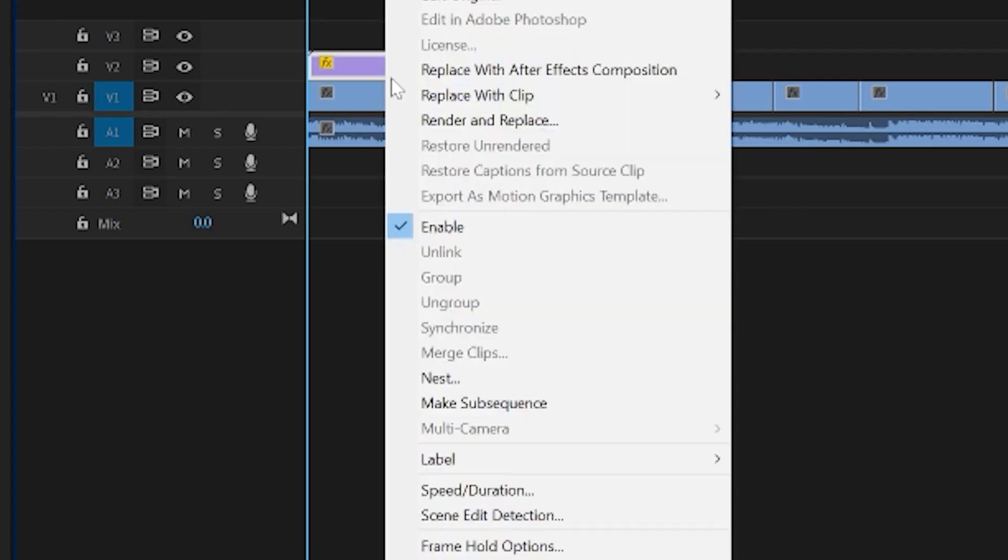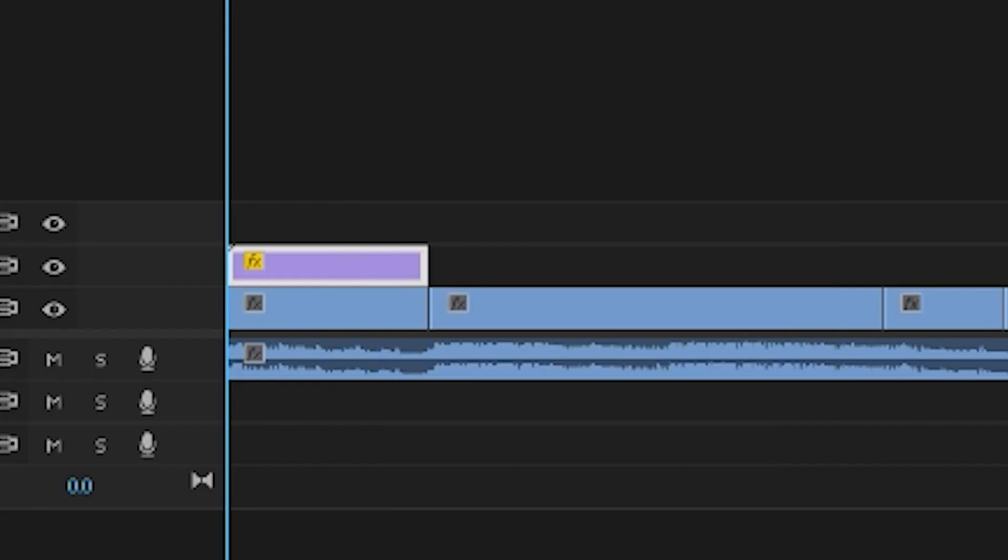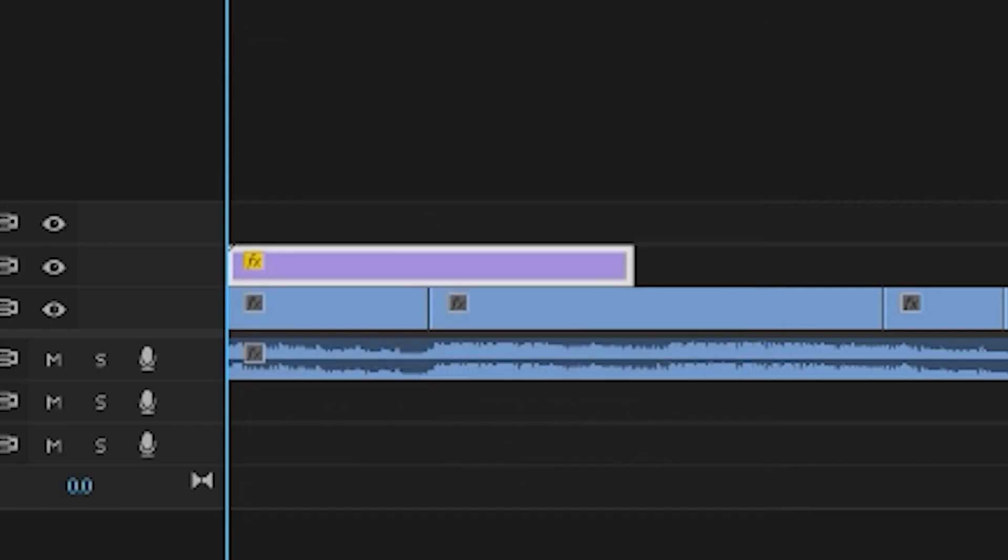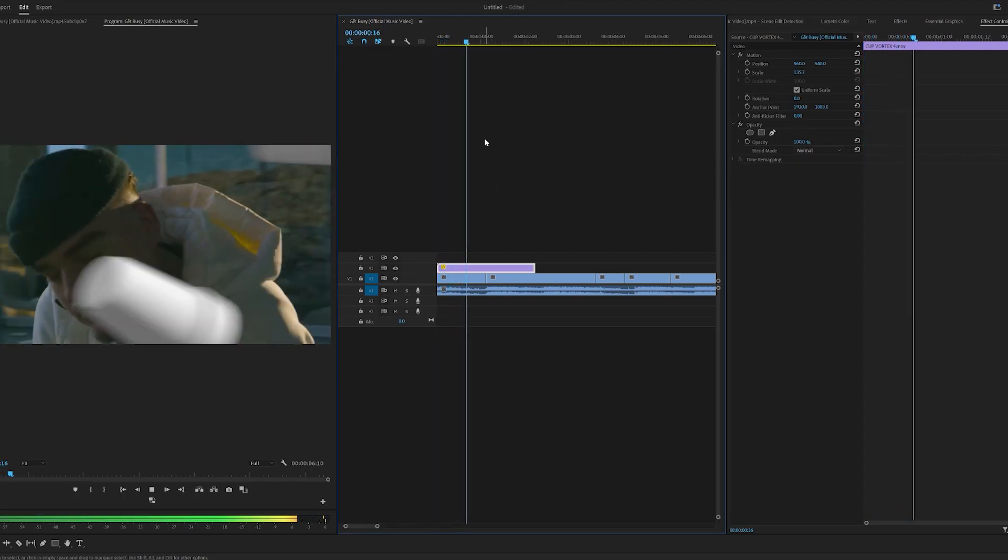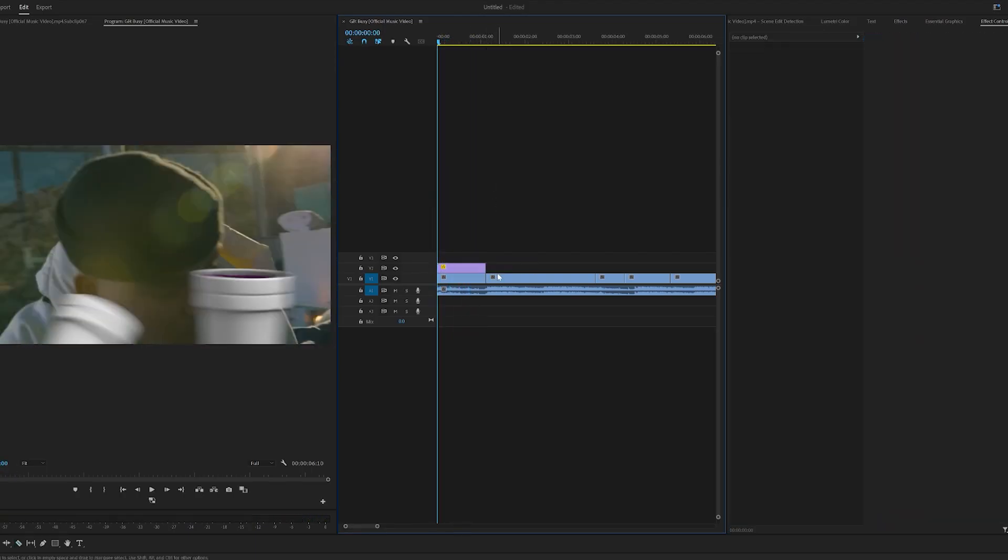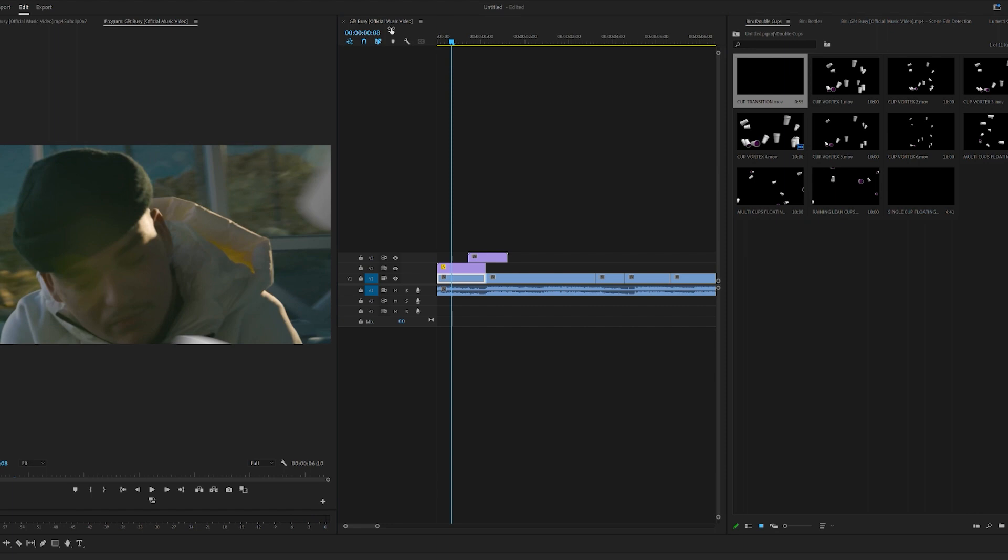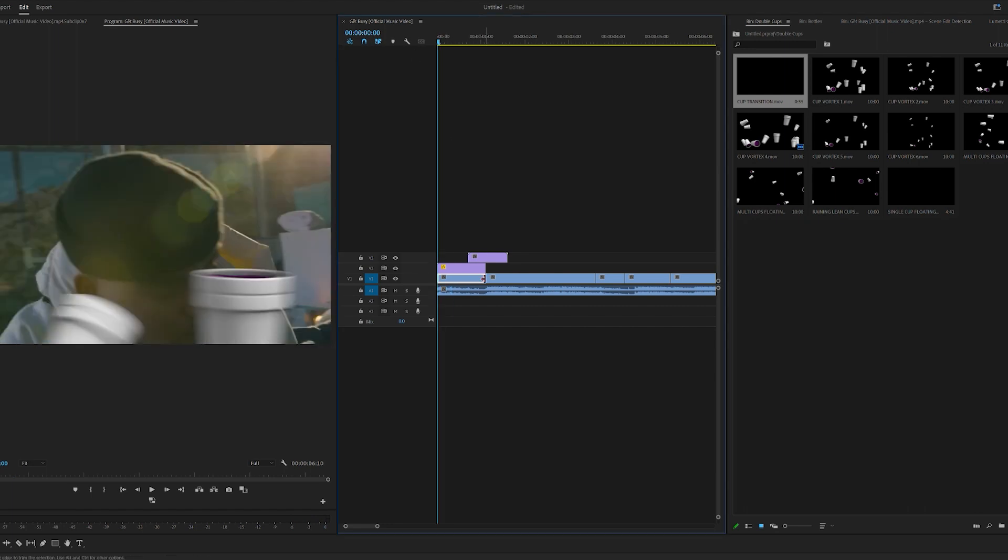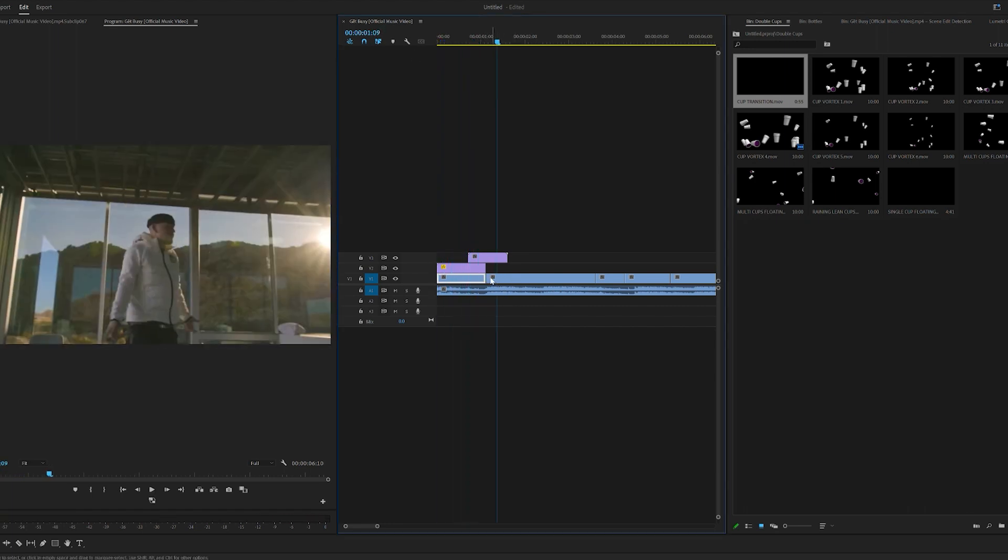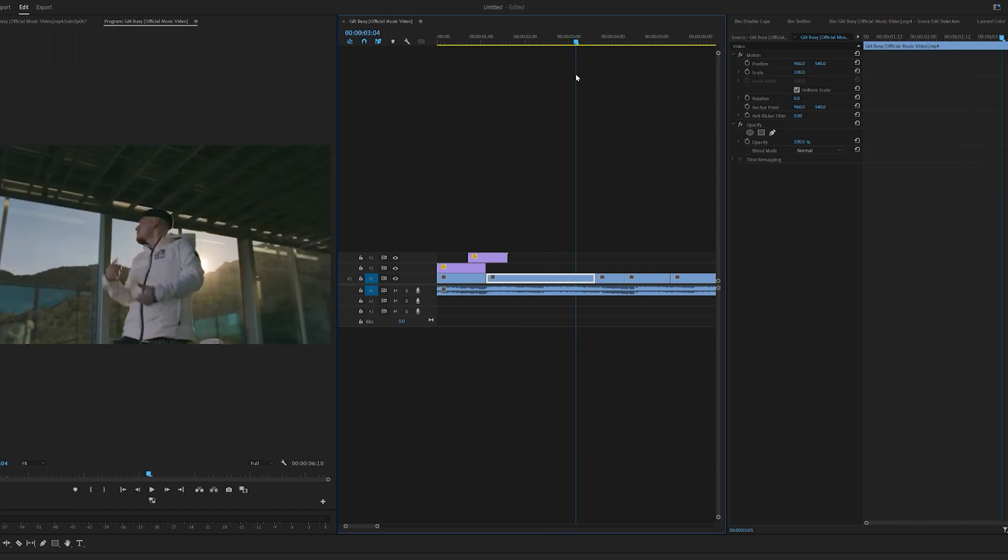So if I go ahead and go over to speed and duration and we want to make this 50% speed, you can then see they're 50% slower and that looks fire. If we put this between our two clips, you can see we have a fire transition just like this.